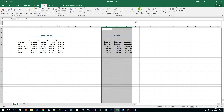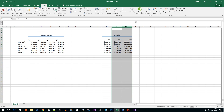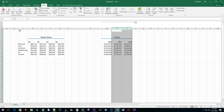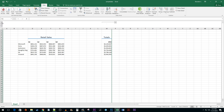You can even put groups within groups by selecting more specific columns in a group and then clicking on the Group button again. There will now be three grouping buttons to alternate between displaying your different groups.